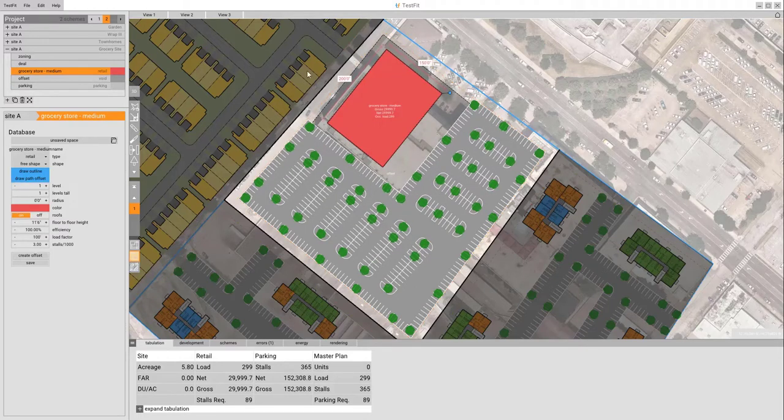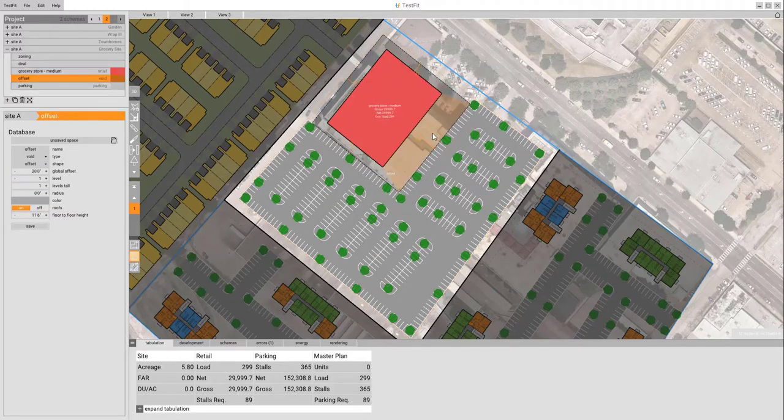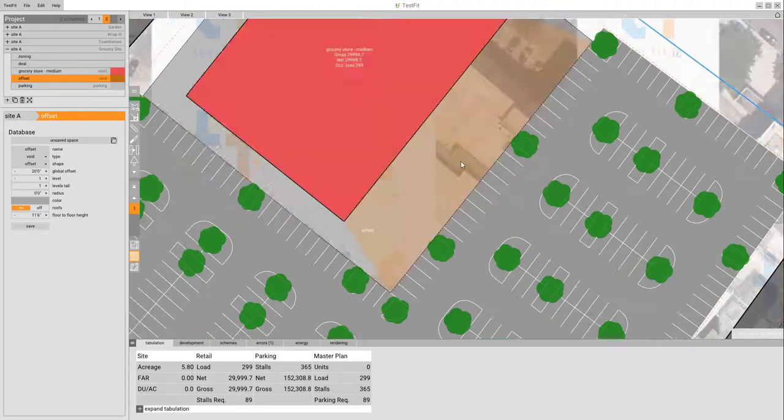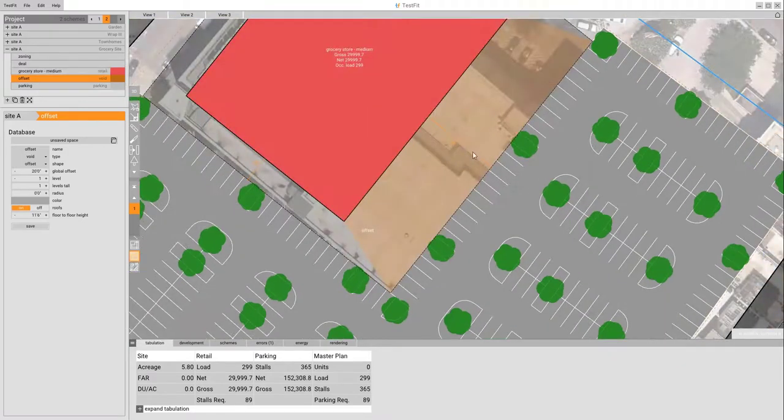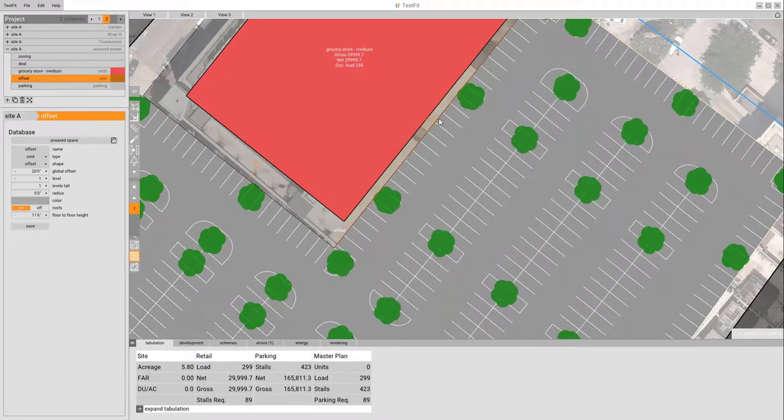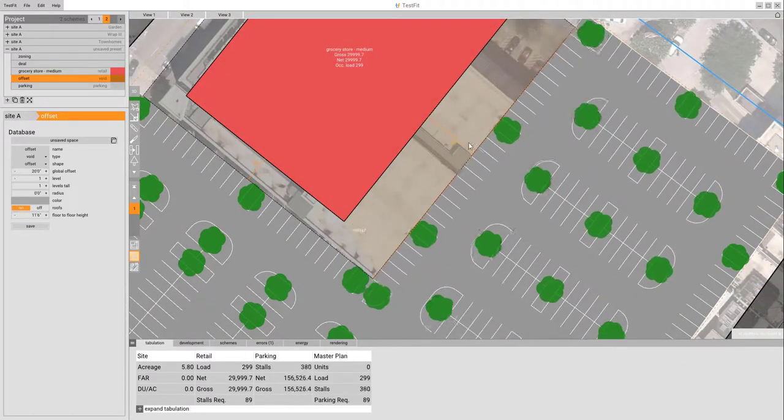What we're also going to see on this preset is if we click inside of this setback right here, we call it an offset, and zoom in. You can see we can go in and we can change the offset of that building.